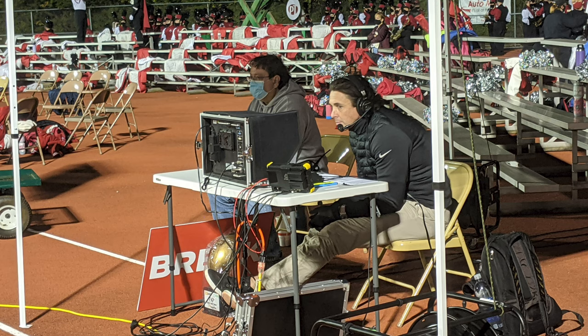We had to be very conscious of how many people and staff that we had on the production crew. One particular thing that made things challenging was we had to limit the number of people on the field and in the press box. What that meant for us is they would only let us have one of our talent in the box. So what happened was we actually moved our color commentator out of the press box and put him on field level down in one of the end zones.